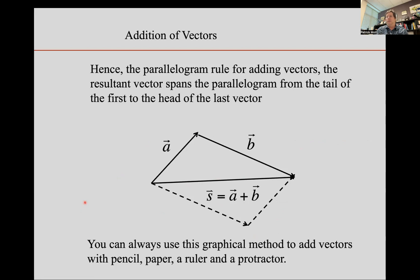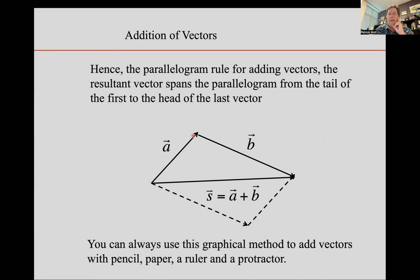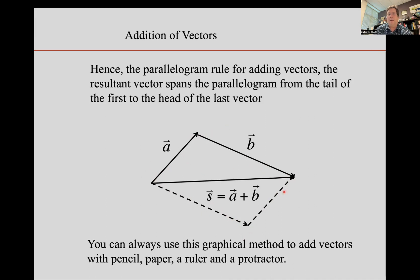It might be useful to keep the parallelogram rule in mind for vector addition. If you have vectors A and B that you want to add together, they form a parallelogram: you have A and a parallel-transported copy of A, and B and a parallel-transported copy of B. Those four vectors together make a parallelogram, and the sum spans across the diagonal of the parallelogram.